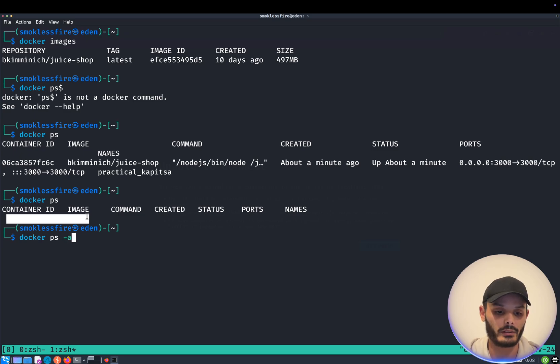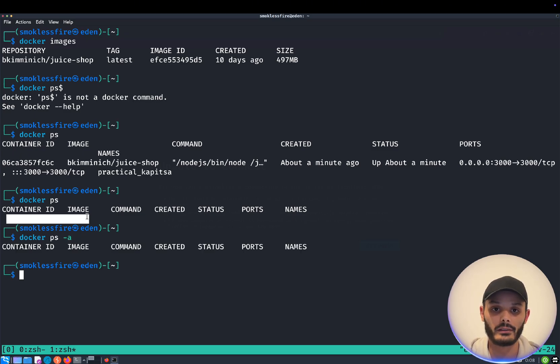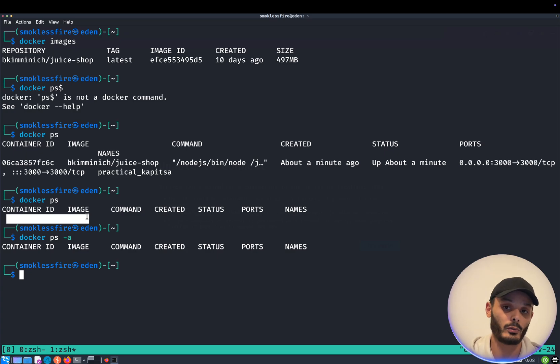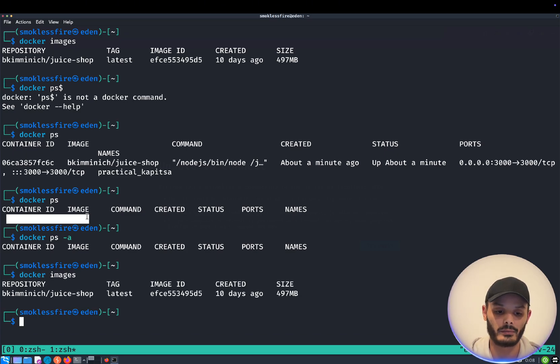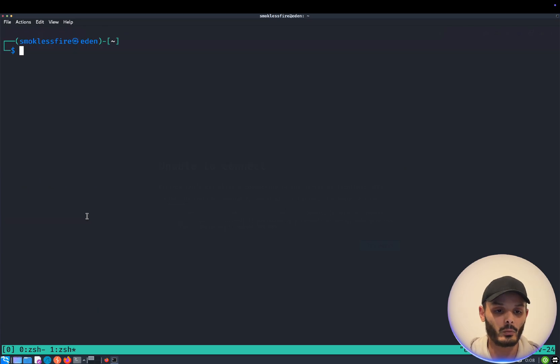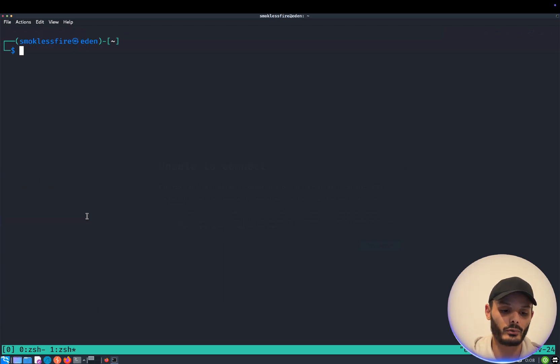Why? Because it is deleted, disappeared because of that argument we put, dash dash RM. The image though, is still here. And what happens if you do not put this argument?